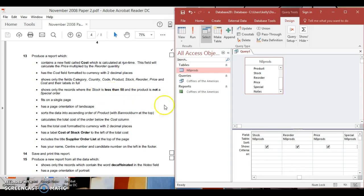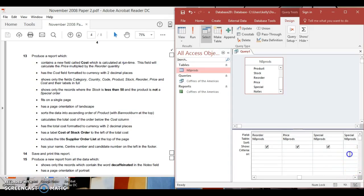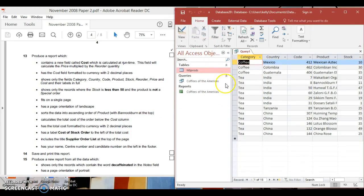Now we need to show only records where stock is less than 50, so go to the stock criteria and type less than 50. The product must not be a special order — go to the special field and type 'no'. Run the query and you can see the filtered records — that's good to go.